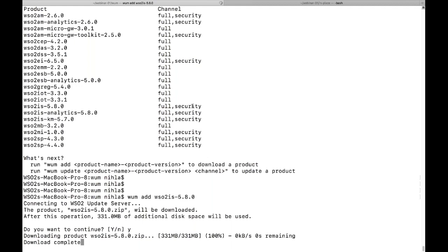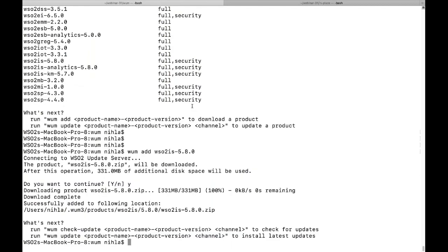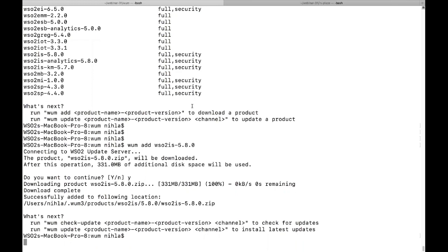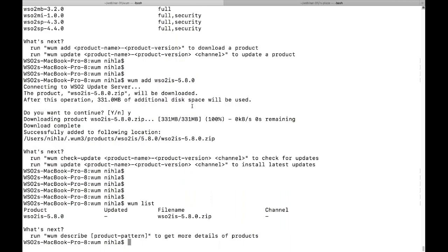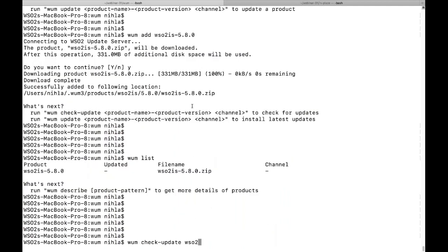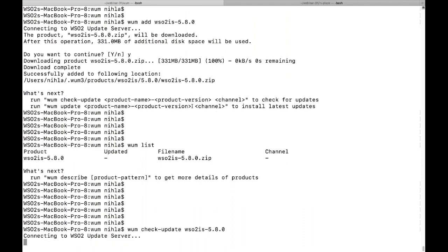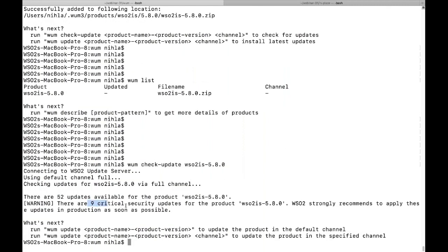To verify, you can run the WAM list command which shows all products currently managed by WAM client. IS 5.8.0 is available there. Now let's see if there are any updates available for this product. Run the WAM check-update command with the product pack 'wso2-is-5.8.0'. This gives you a brief summary of available updates — as you can see there are 52 updates and nine critical security updates. WSO2 strongly recommends applying these updates in a production environment as soon as possible.